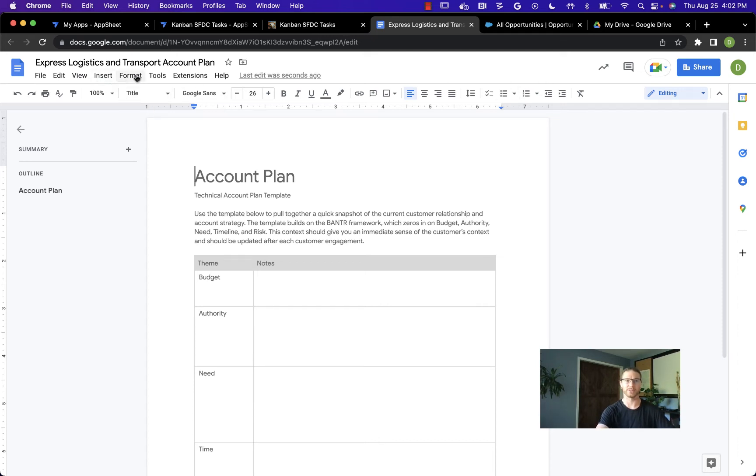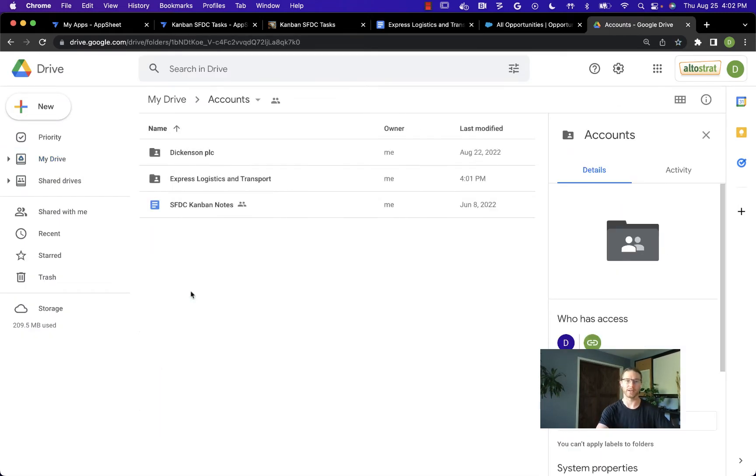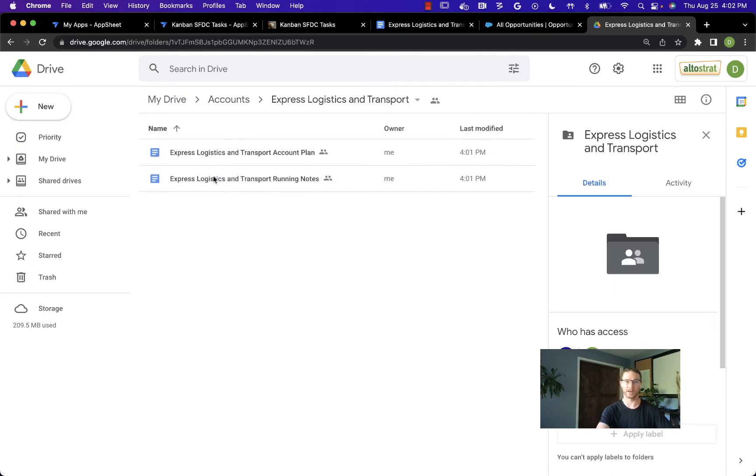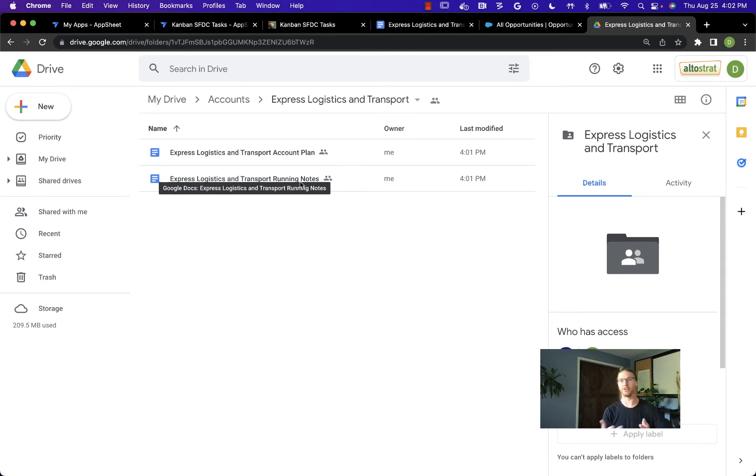This is the Express Logistics and Transport account plan. We can see the organization that it created for me as well. Here in my drive, I can go into accounts, and here we can see the Express Logistics and Transport account folder with the account plan and the running notes. It automatically did a lot of the account organization that I would have had to do manually otherwise.